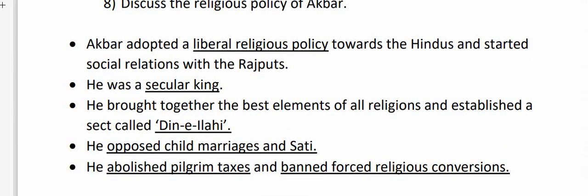Discuss the religious policy of Akbar. Akbar adopted a liberal religious policy towards the Hindus and started social relations with the Rajputs. He was a secular king who brought together the best elements of all religions and established a sect called Din-i-Ilahi. He opposed child marriages and sati, abolished pilgrim taxes, and banned forced religious conversions.